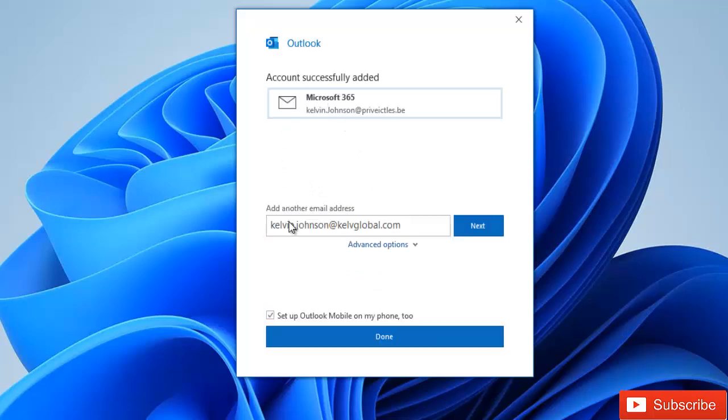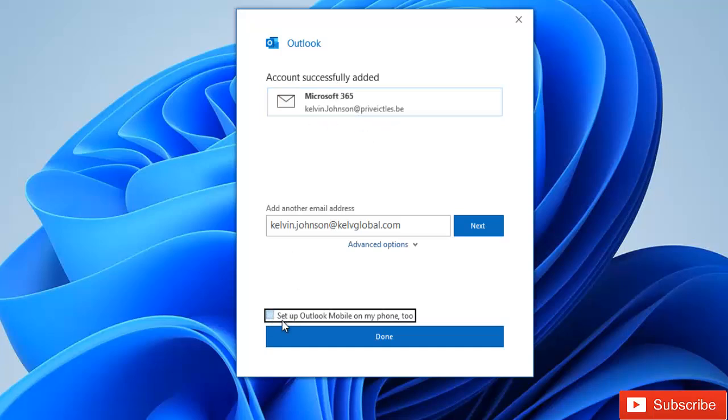It says account successfully added and it's a Microsoft 365 account. I'm not going to set up Outlook mobile on my phone for now, so I'm going to click done.